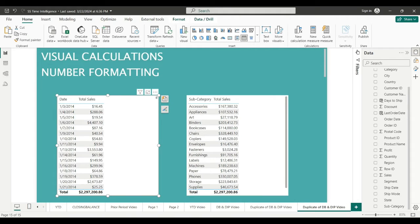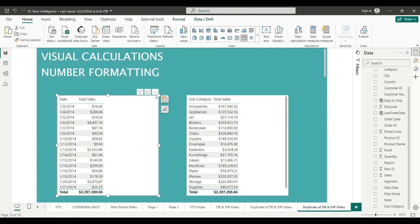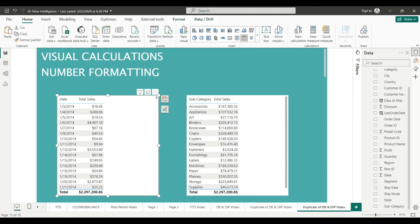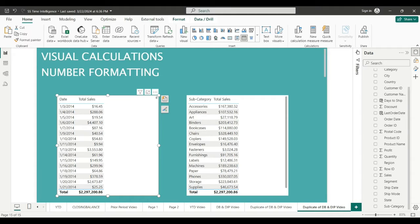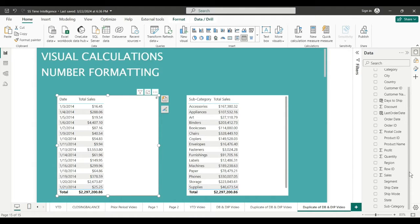Hey everybody, Harold here with another Power BI video. I'm switching to a new topic, the new visual calculations in Power BI released in February of 2024. If you don't have them, you'll need the latest version and you'll need to go to File, Options, Preview Features and check the box to get the new visual calcs.